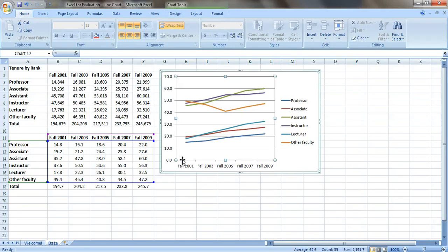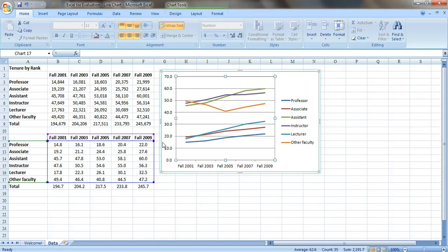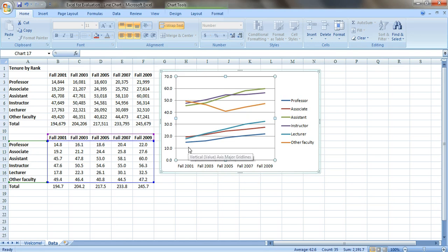So that's one way to do it. So now instead of having 10,000, we have 10 right here. And you'd probably want to put a label and say something like that this is in the thousands so that people aren't thinking that just 10 professors were employed that year.